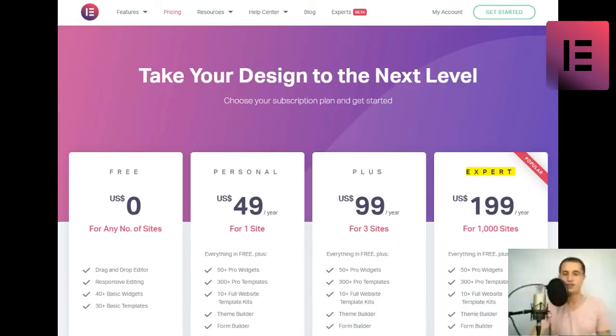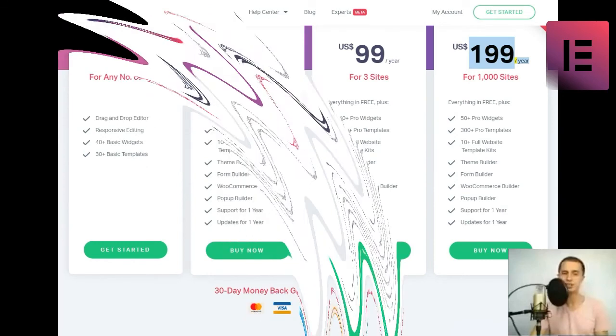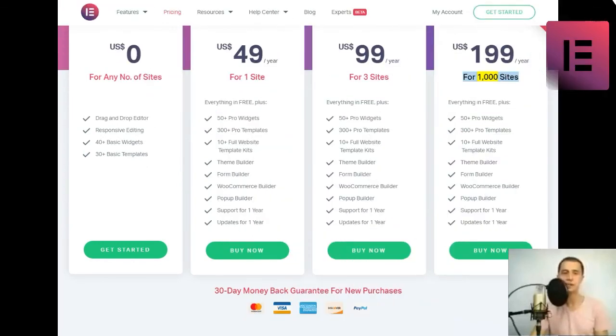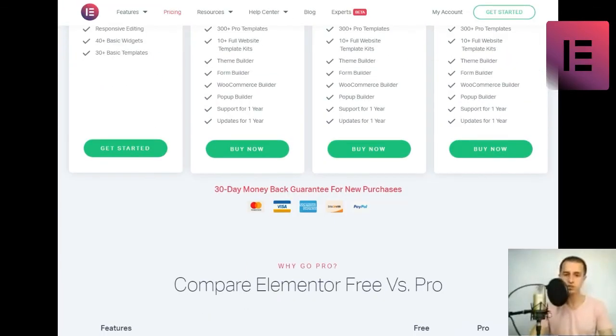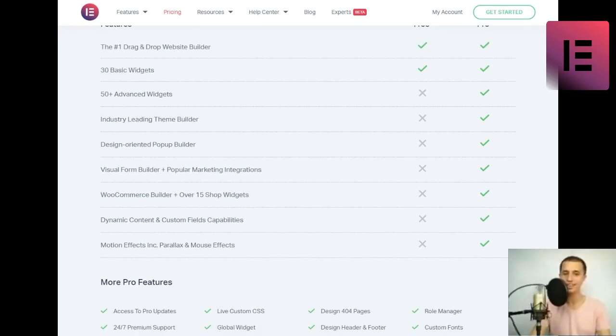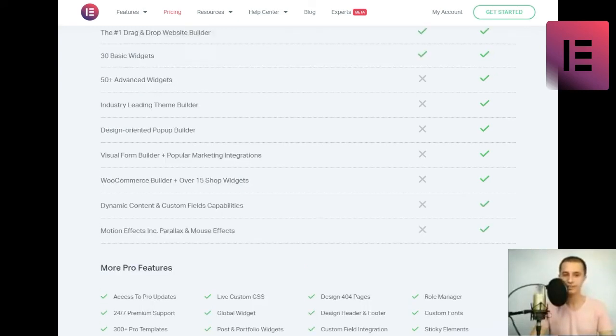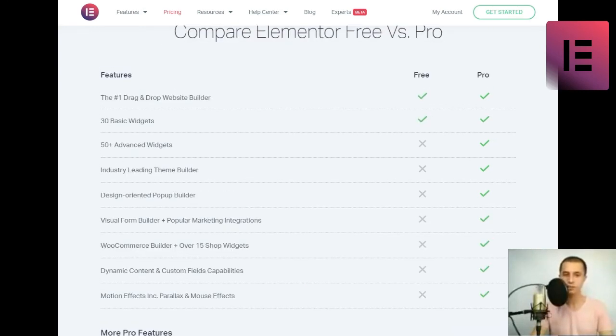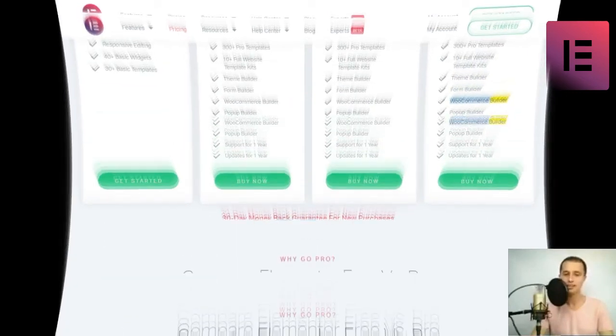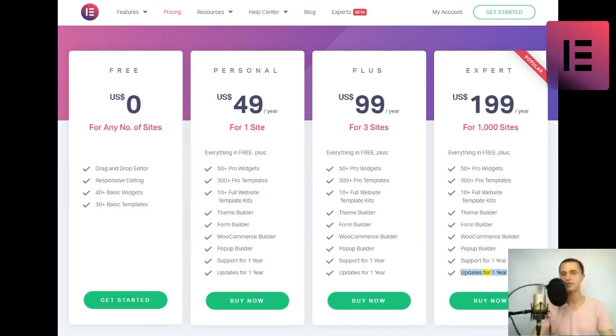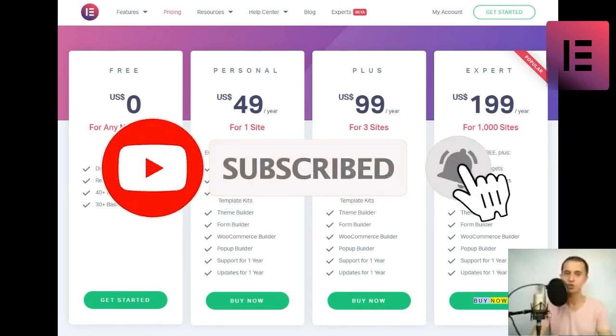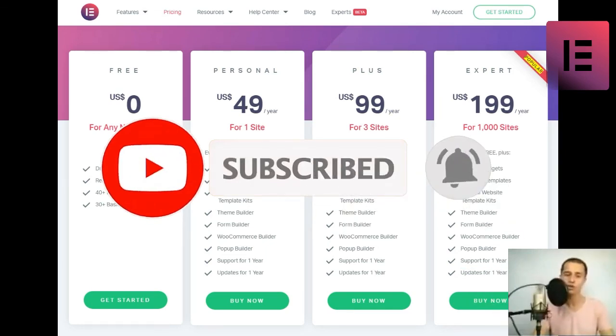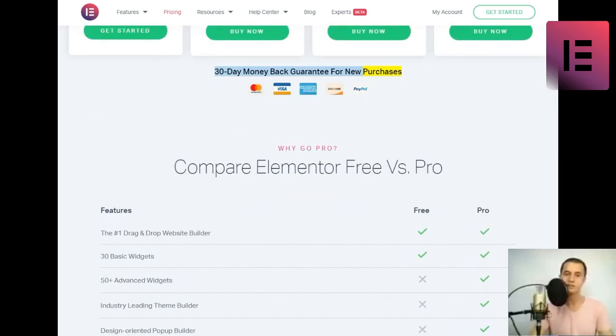Expert. US dollars 199 slash year for 1000 sites. Everything in free plus 50 plus pro widgets, 300 plus pro templates, 10 plus full website template kits, theme builder, form builder, WooCommerce builder, pop-up builder, support for one year, updates for one year. Buy now. Popular. 30-day money-back guarantee for new purchases.